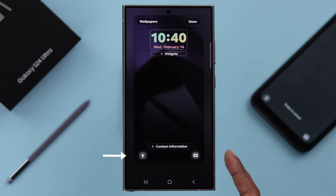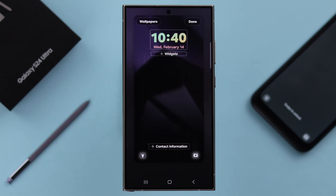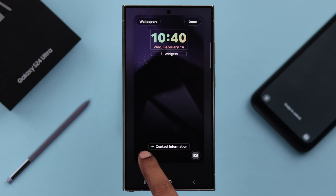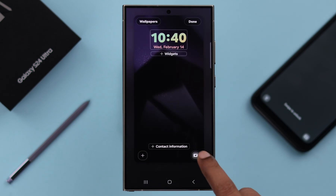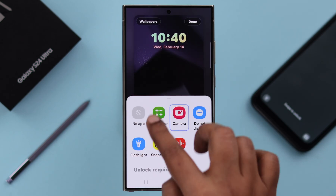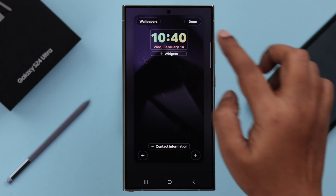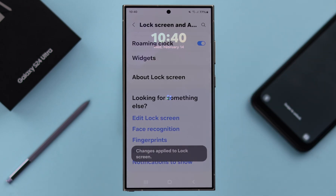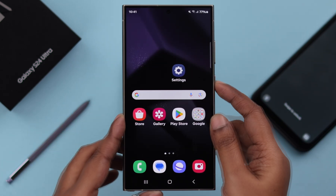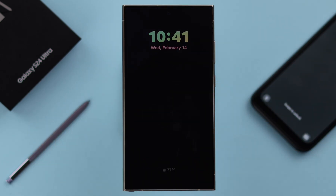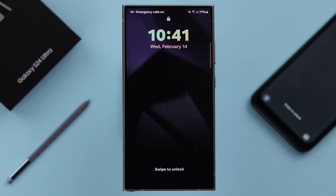To remove the default flashlight or camera or both, just press and hold on them, and tap on No app. Do the same for camera as well. Don't forget to press Done. After that, the lock screen will not show any app shortcuts anymore.